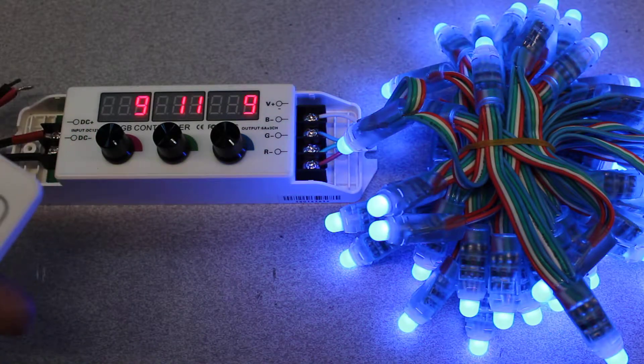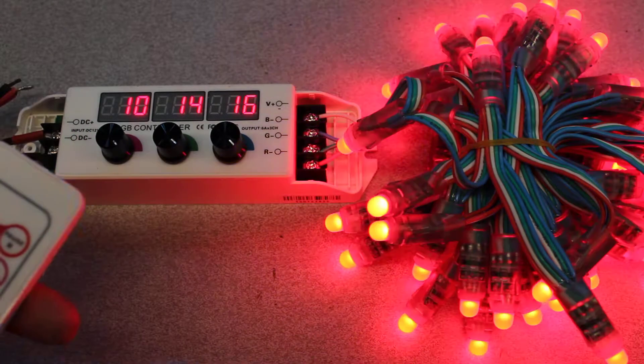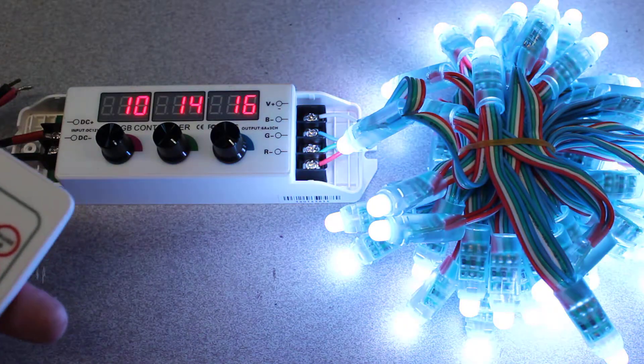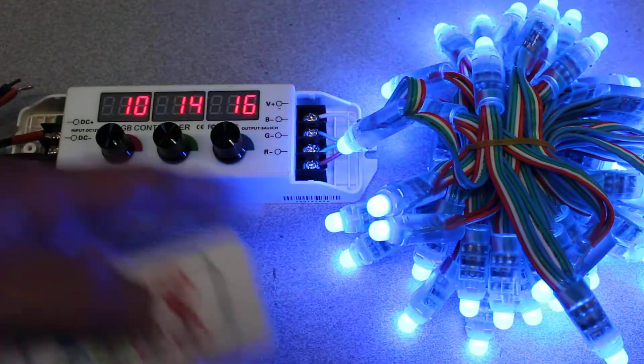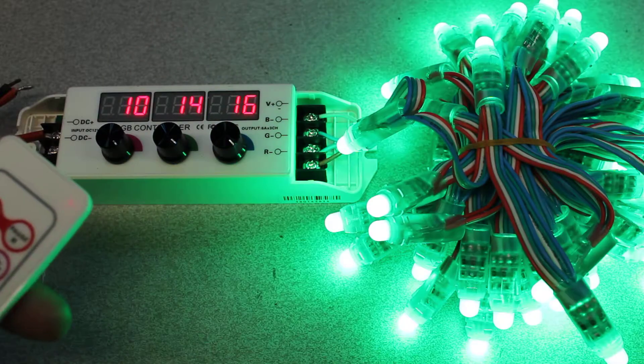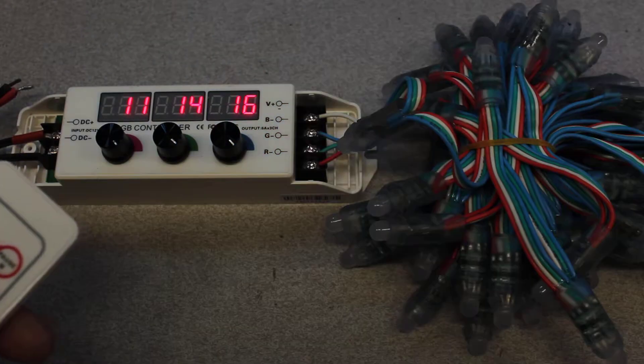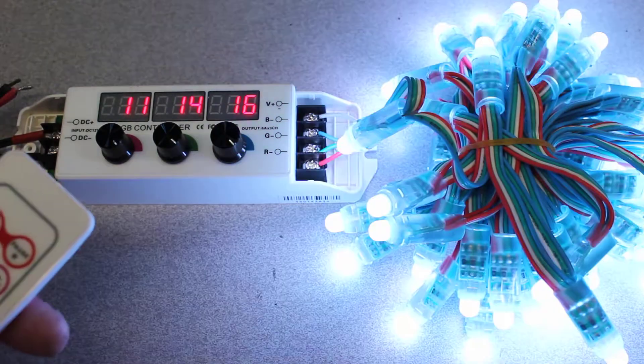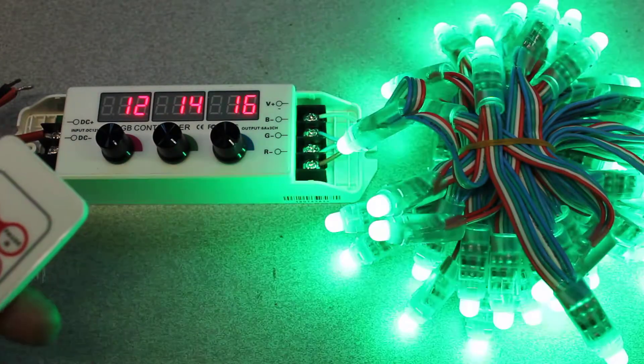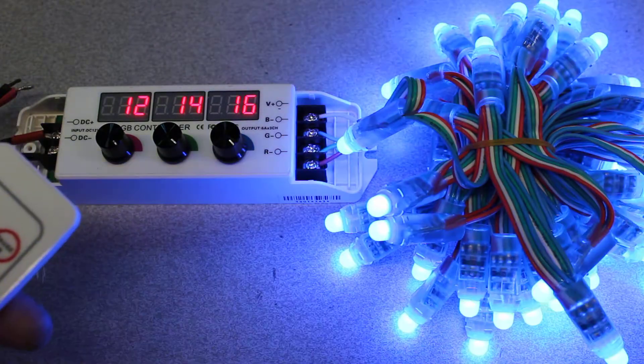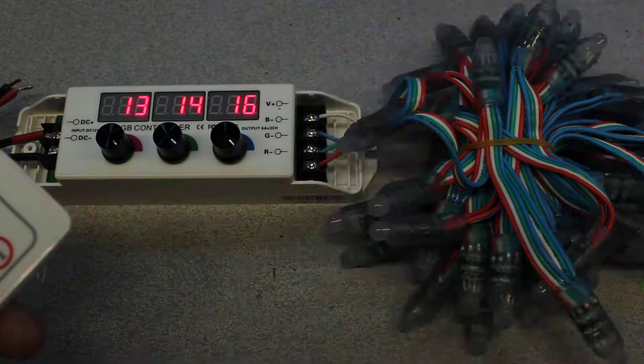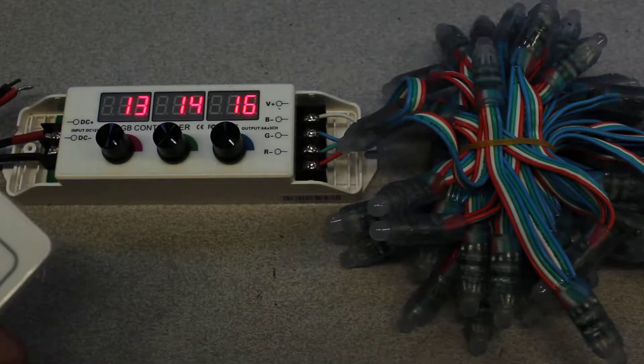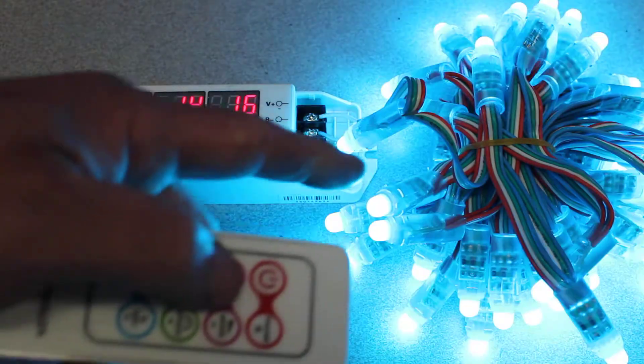We're going to continue on through the modes. That's red, green, blue. Three colors. This is seven colors rolling through seven different colors. Here's white strobing. It's just blinking on and off. Here's red, green, blue blinking. This is mode 13. We have seven colors of strobing.